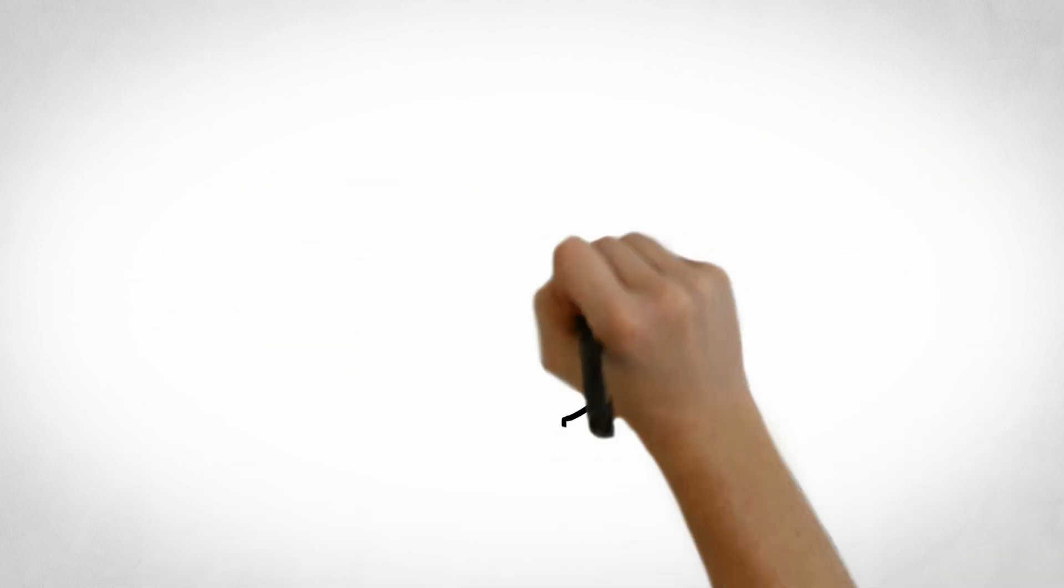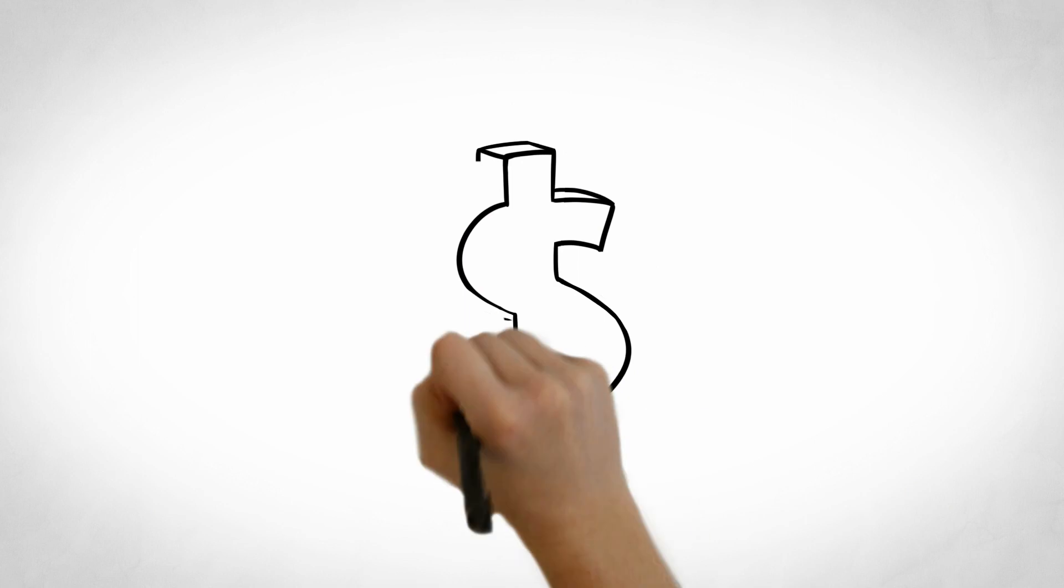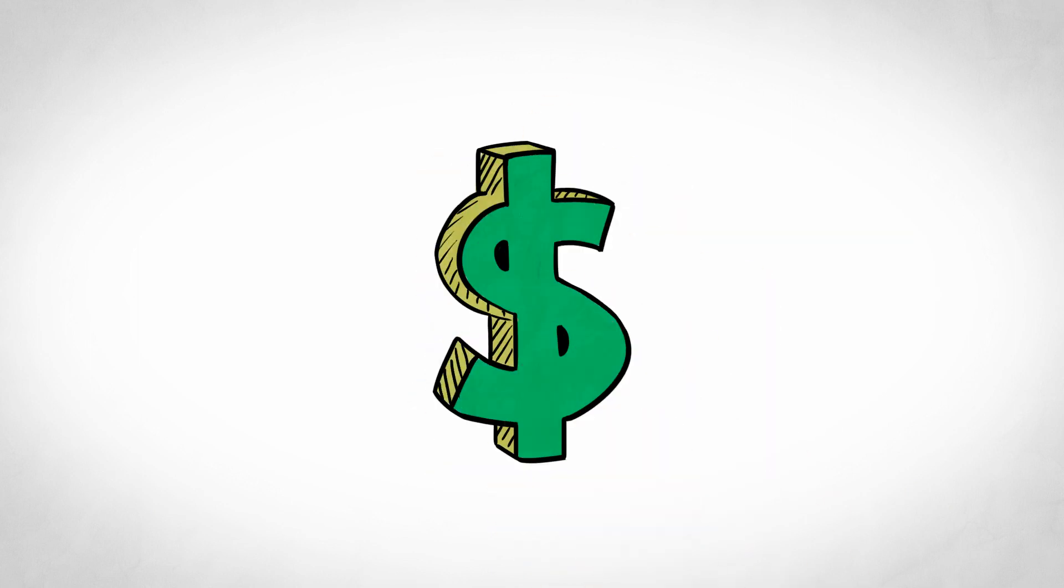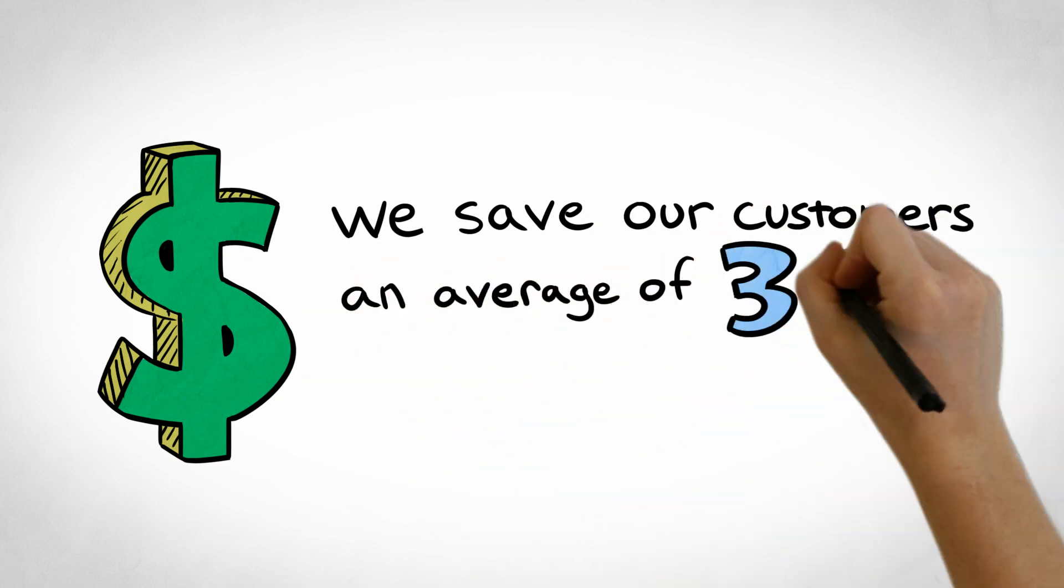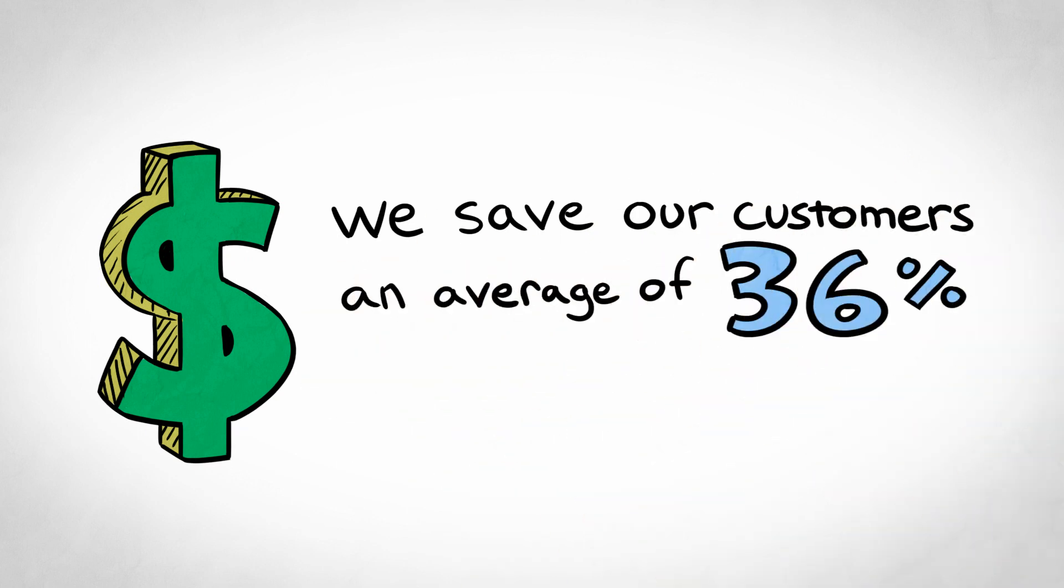But most importantly, all of our items are completely free. Well, not really, but we do help keep money in your wallet with our 110% price guarantee that promises the absolute lowest prices.